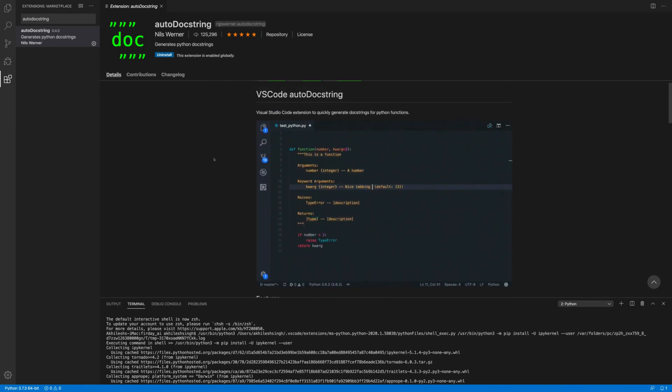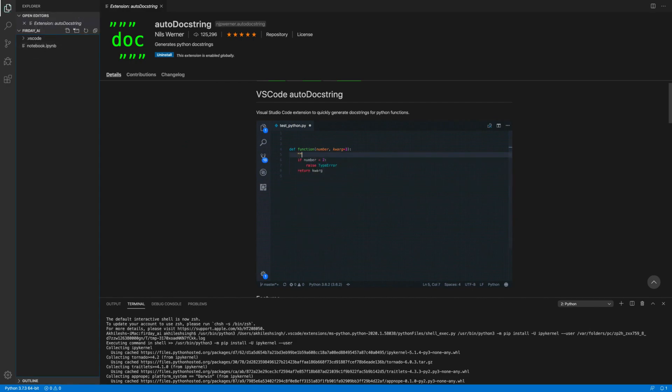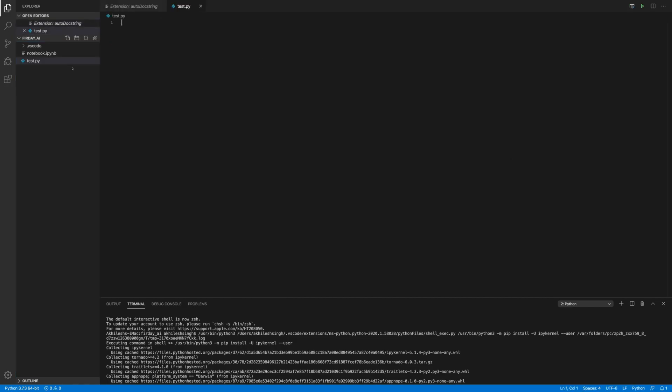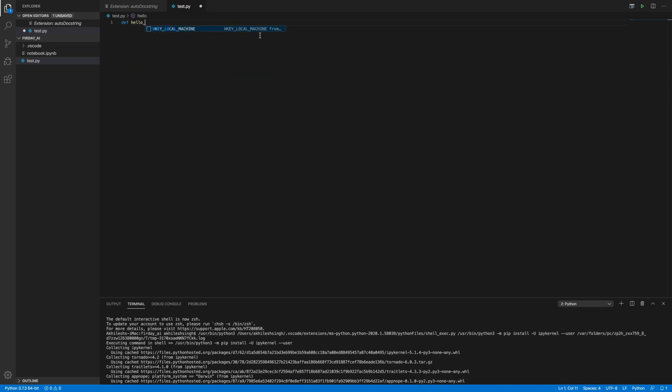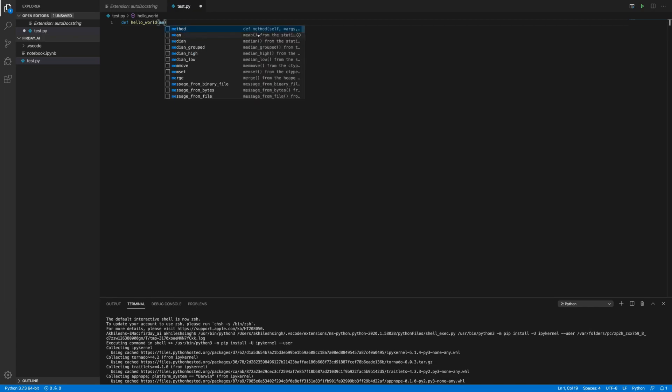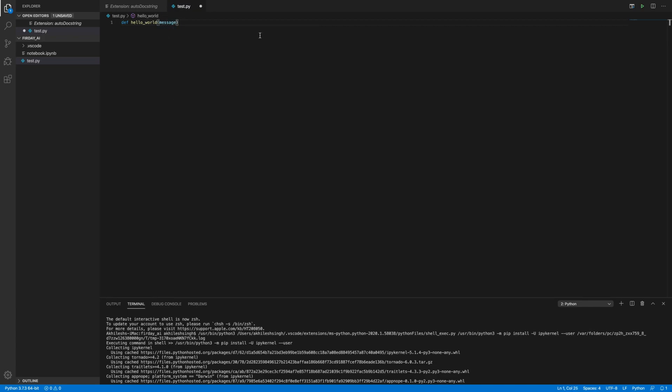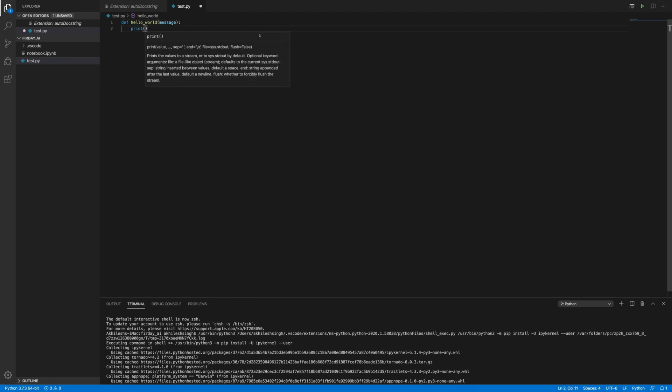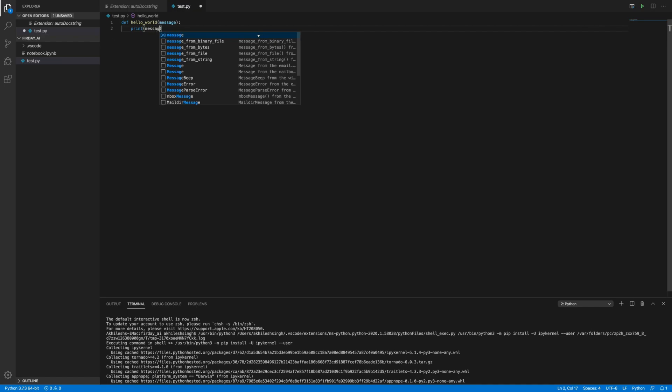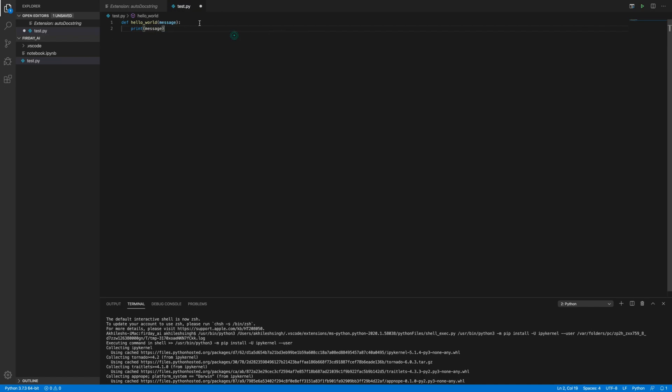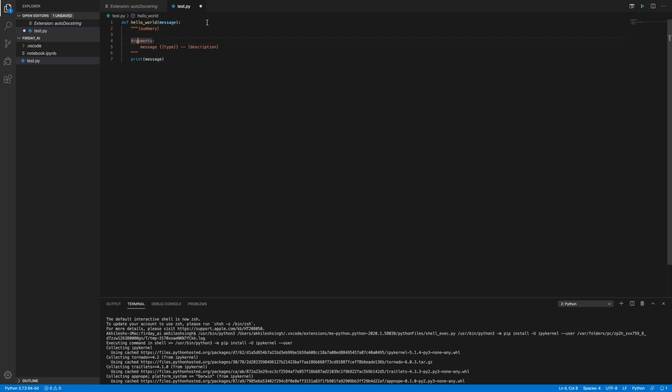Let me just show you how it will work. So I'm going to file and I'm going to create a file name test.py. And here I'm going to create a function def hello world. And I'm giving argument and print message. Now I want to give the description of this function.